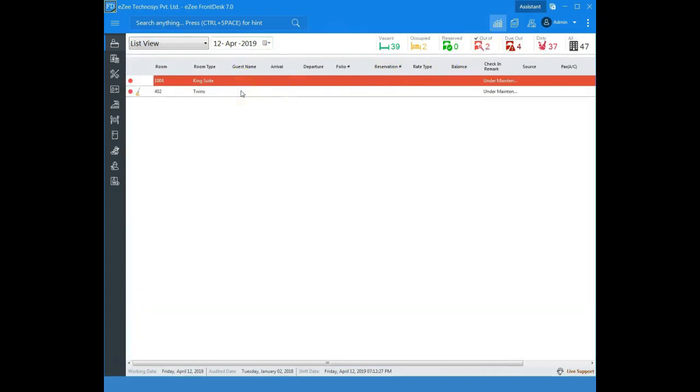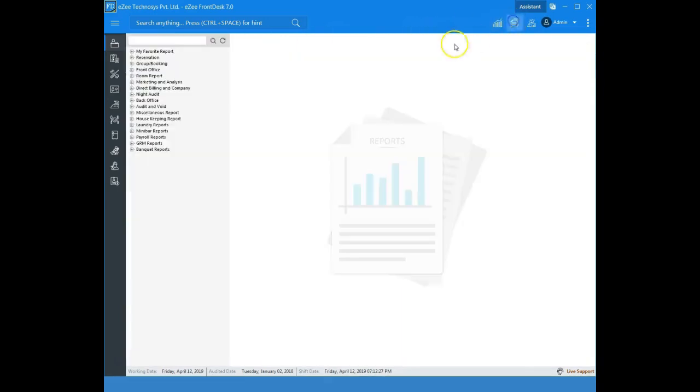Go to report view and check out the block room report which shows detailed data for the blocked rooms.